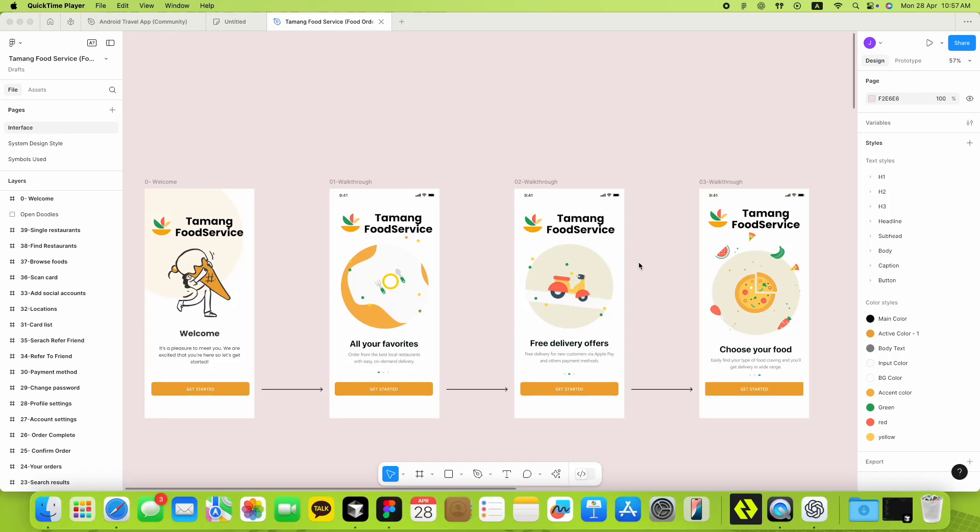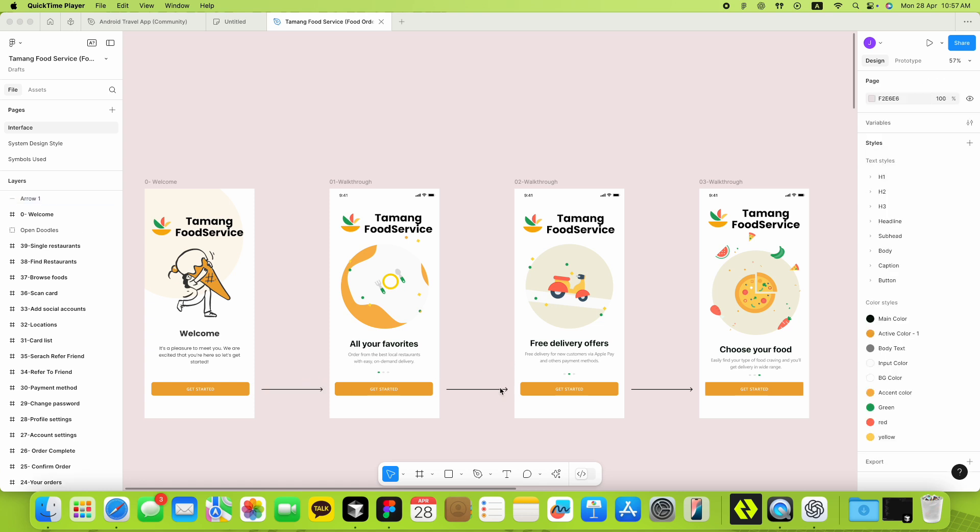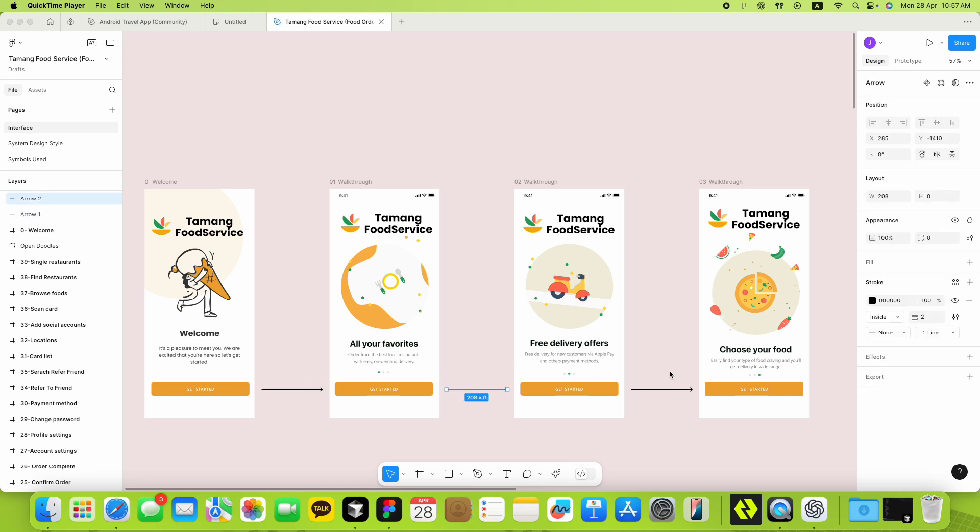Hey everyone, today I'm super excited to show you a brand new feature that I just added as a PR. One that I personally needed and honestly, a lot of designers have been asking for too.